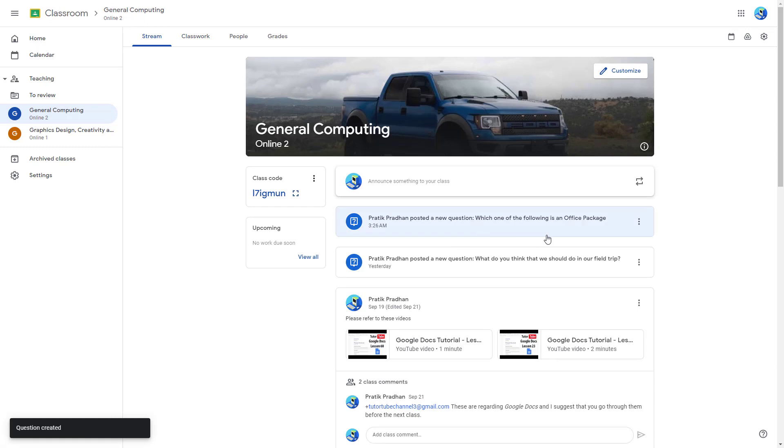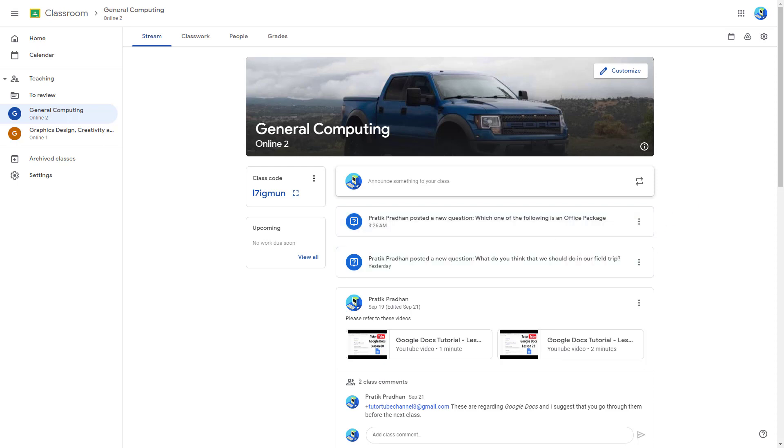That is how you can post a multiple choice question inside of your Google Classroom. If you guys learned something, please like, comment, share, and subscribe.